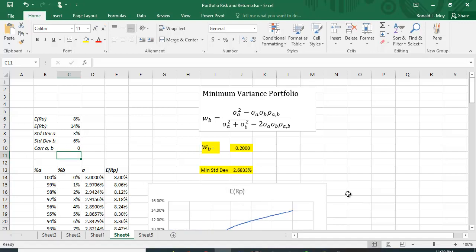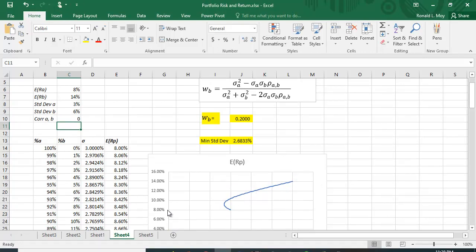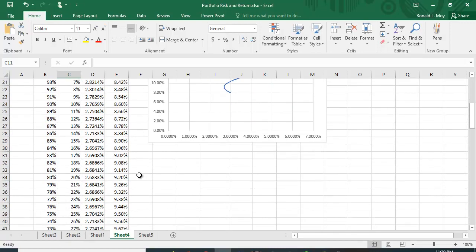With a correlation of zero, we can't get to zero risk, but the minimum variance portfolio puts 20% in B and 80% in A. Scrolling down, at 20% in B we have a risk of 2.6833%. At 19% it was slightly higher at 2.6841%, and at 21% it's also slightly higher. So it's symmetric, and right at 20% is the minimum risk portfolio.